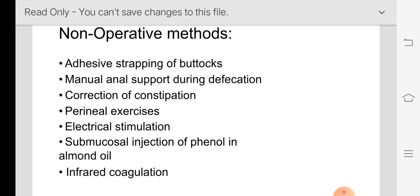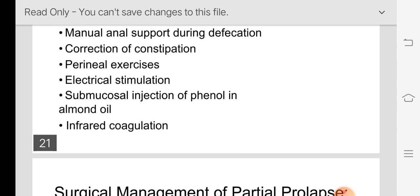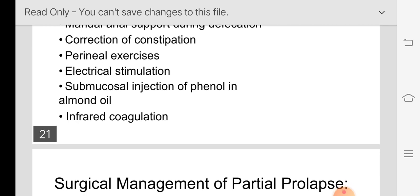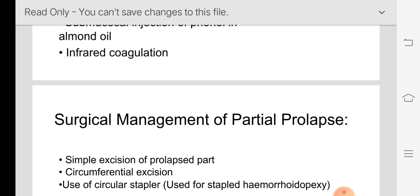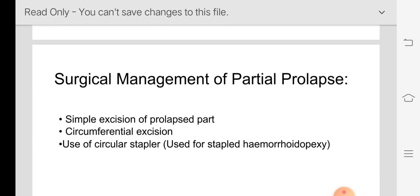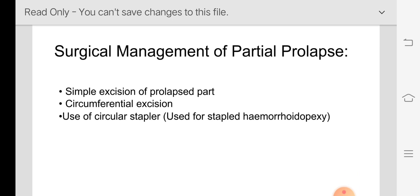Further non-operative methods include perineal muscle exercises, electrical stimulation of the perineal muscles to improve tone, submucosal injection of phenol in almond oil to produce sclerosis around the rectum so it will not descend, and infrared coagulation. For surgical management of partial prolapse: simple excision of the prolapsed mucosa, or circumferential excision using a circular stapler — similar to stapler hemorrhoidectomy — cutting the mucosa circumferentially through the anal canal.